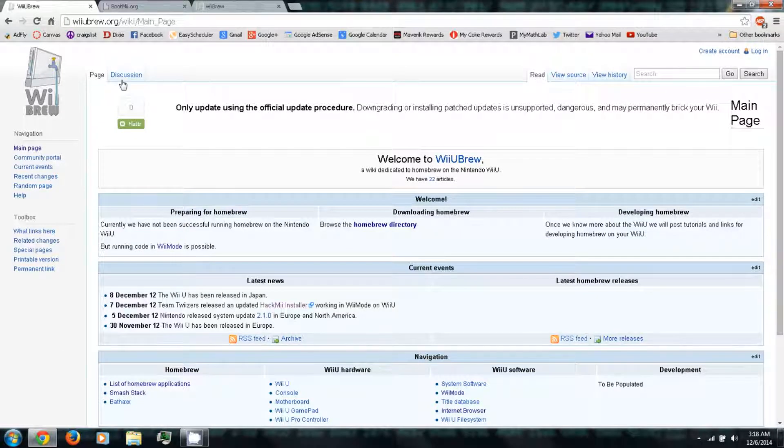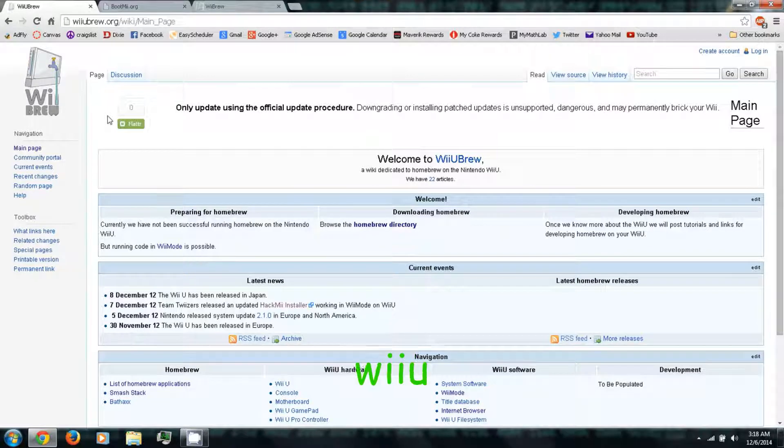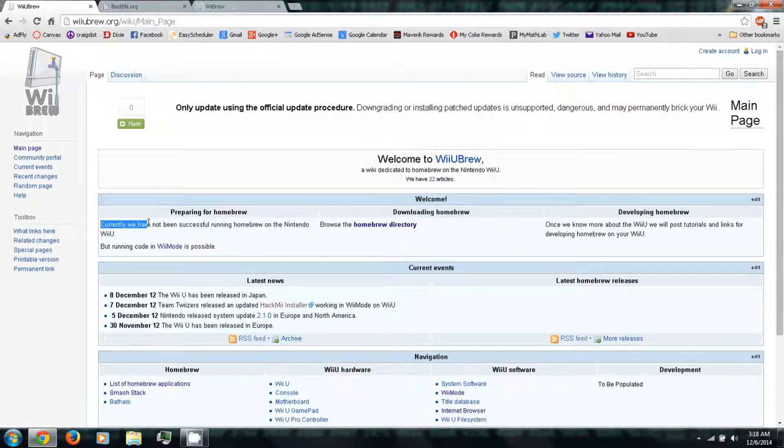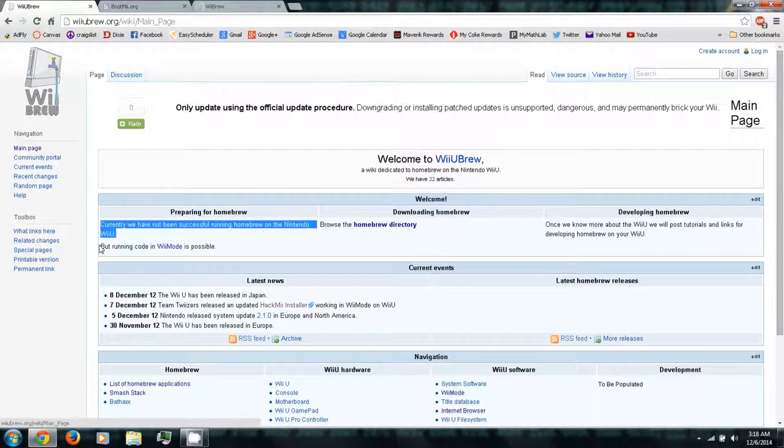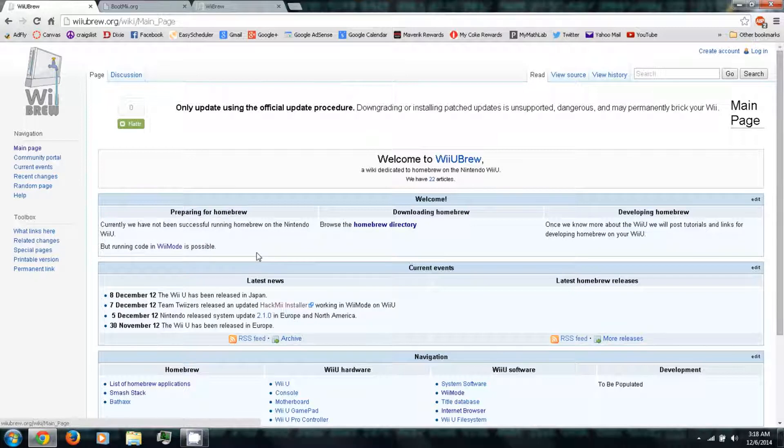First you can follow the link in the video description to wiiubrew.org. Then here it says currently we have not been successful running homebrew on the Nintendo Wii U, but running code in Wii mode is possible.